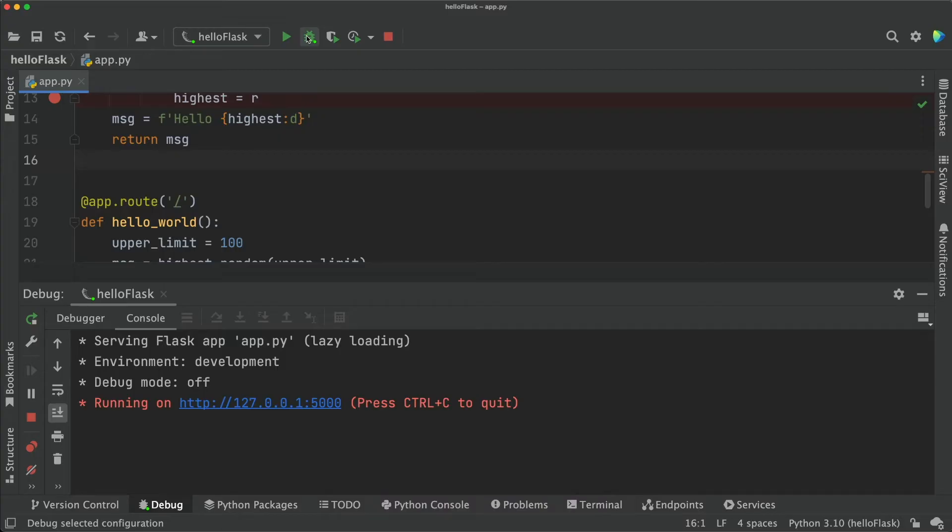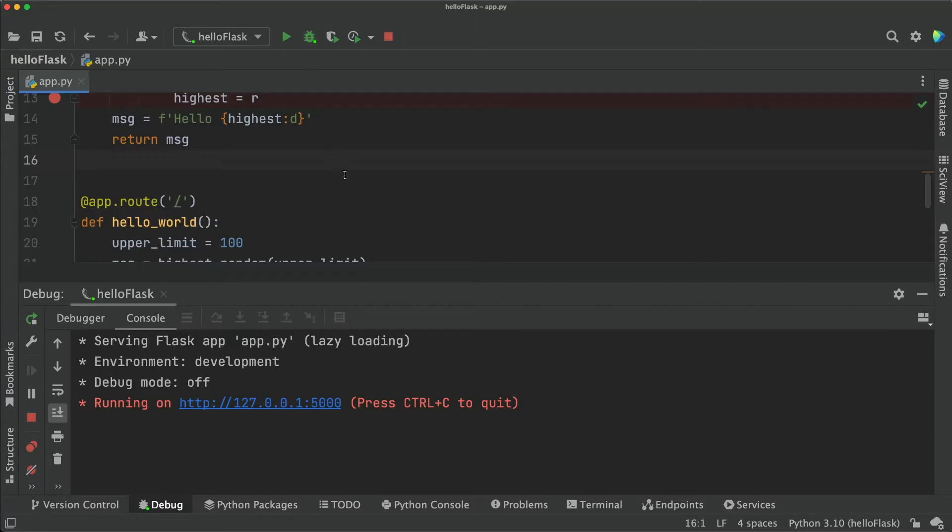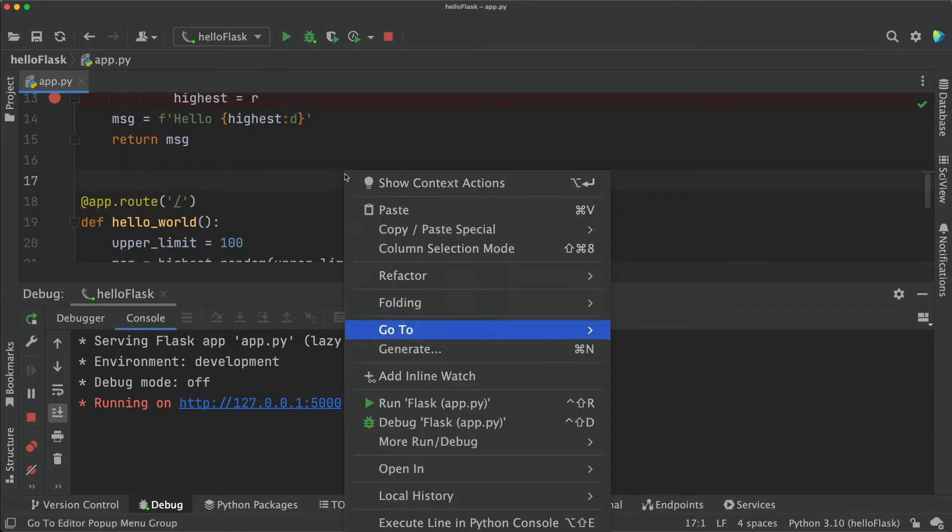This project was made from the flask project template, so it had a flask run configuration made from the start. Another way, easier for beginners, is just right-click inside the editor and select debug and your file name. And PyCharm will create a temporary run configuration and run it for you.